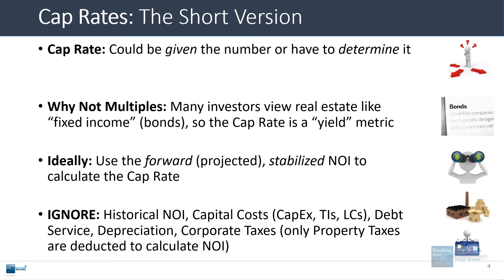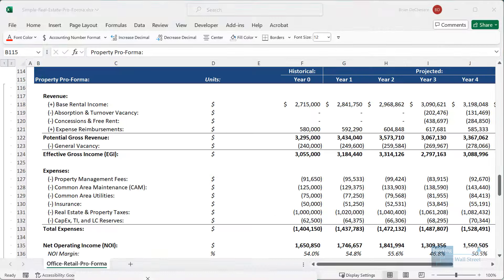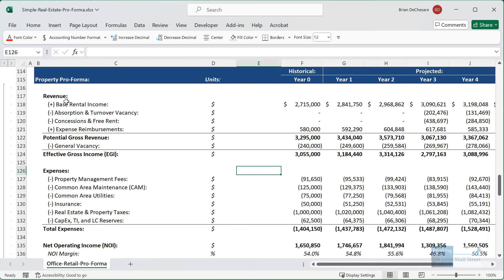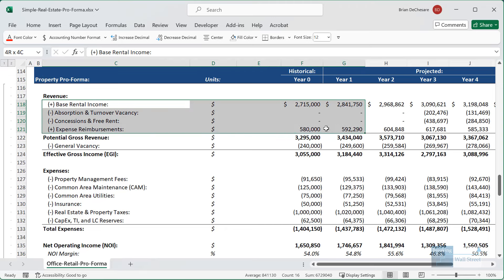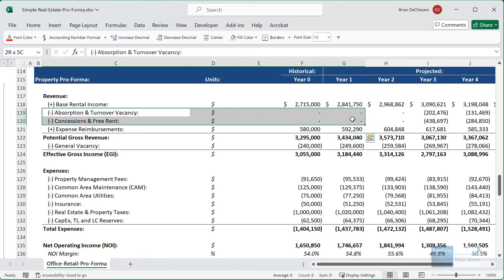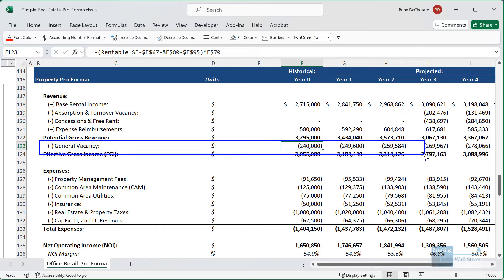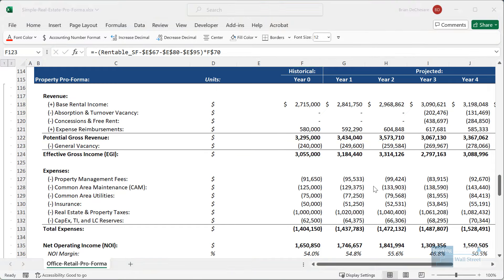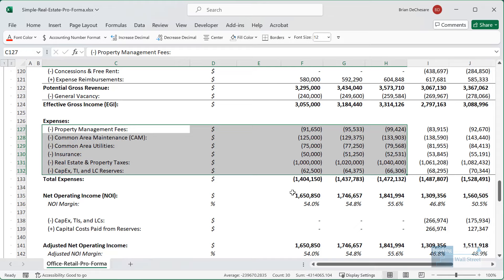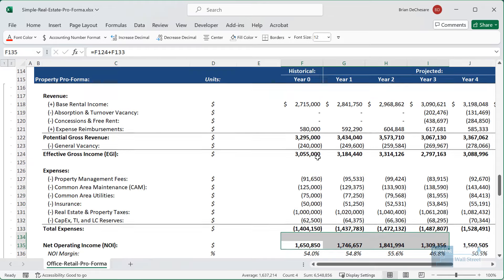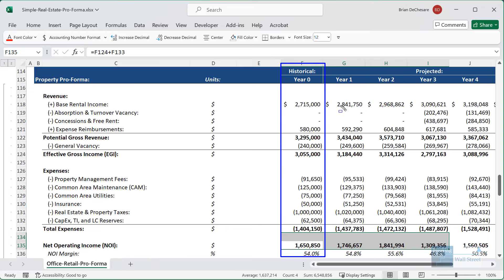In the simple Excel example, we have revenue including base rental income, a couple of other lines for absorption and turnover vacancy, expense reimbursements, concessions and free rent, and a loss due to general vacancy. Then we have all the property level expenses going down to the net operating income. If we acquire the property at the end of year zero, we don't care about what happens in year zero — we care about year one, the first stabilized forward projected year after the acquisition takes place.